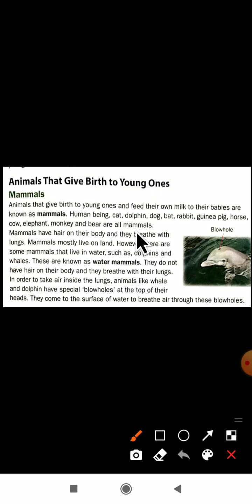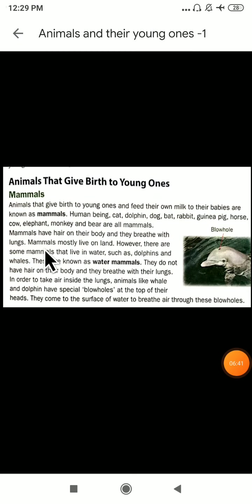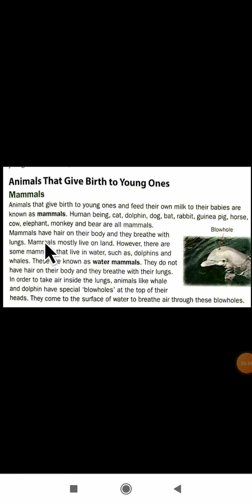Mammals have hair on their body and they breathe with the lungs. They are having hair on their body, and mammals breathe with the help of lungs. Even we breathe with the help of lungs — in our body there are two lungs, right side lung and left side lung. Even with the help of the lungs, we are breathing.